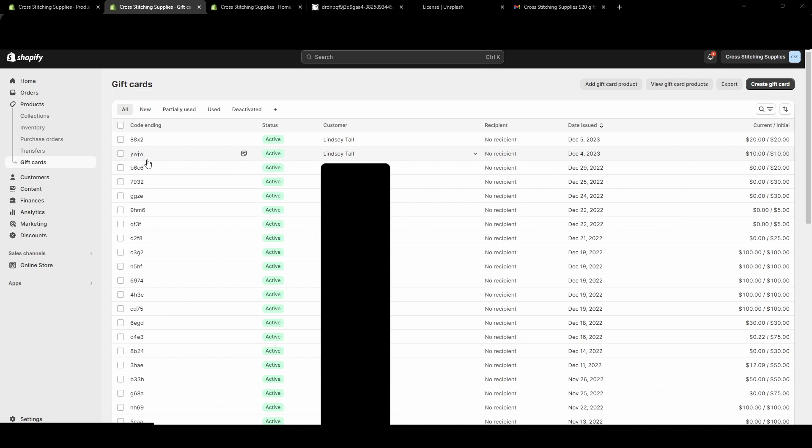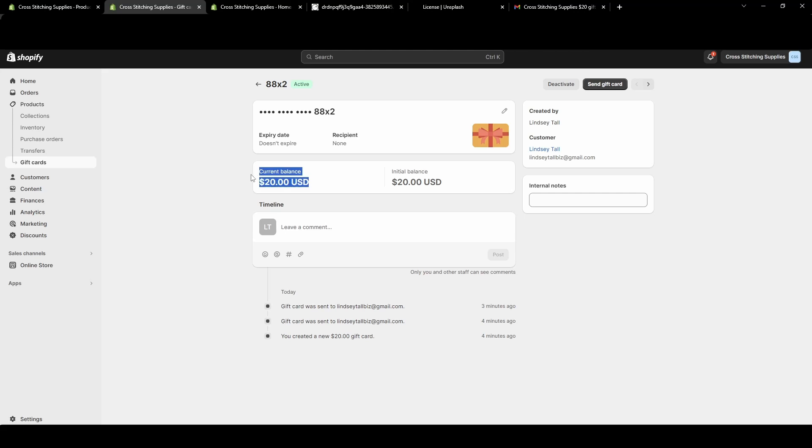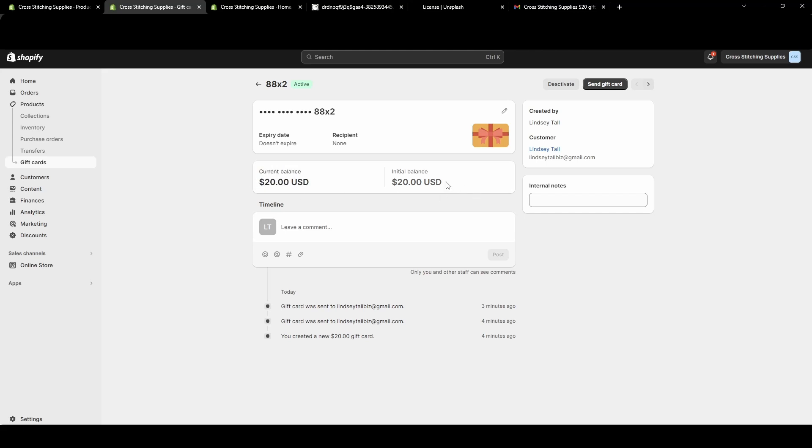I'm going to click into one that I had issued to myself as a test. It will show the current balance and what the balance started at.